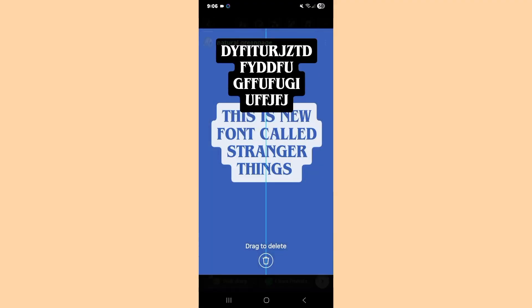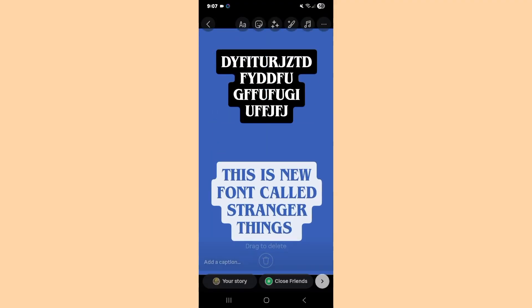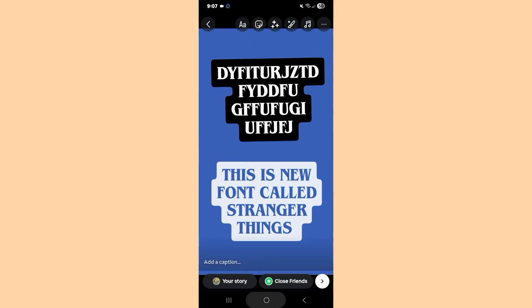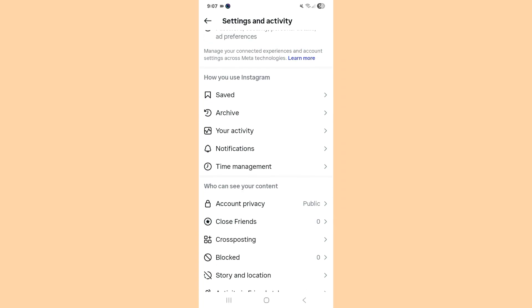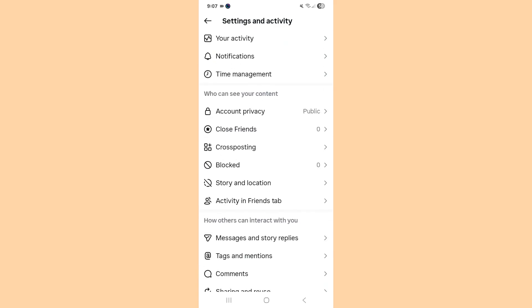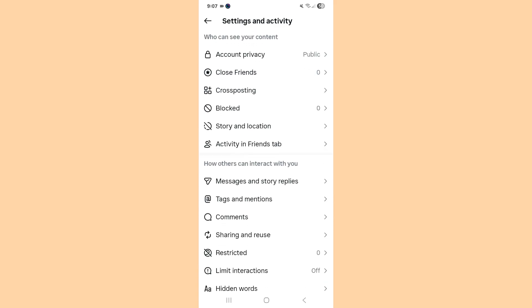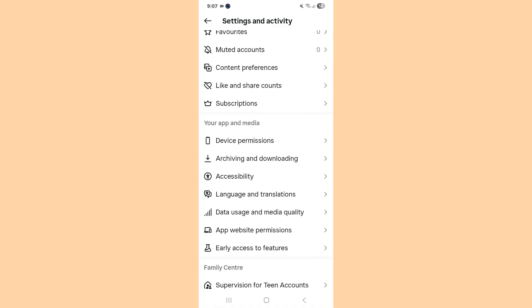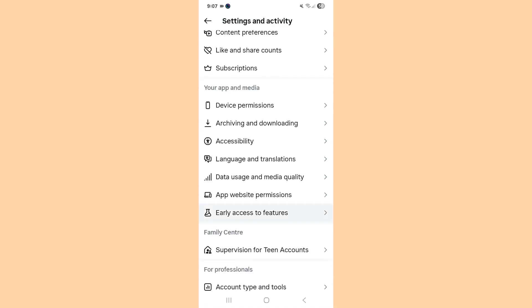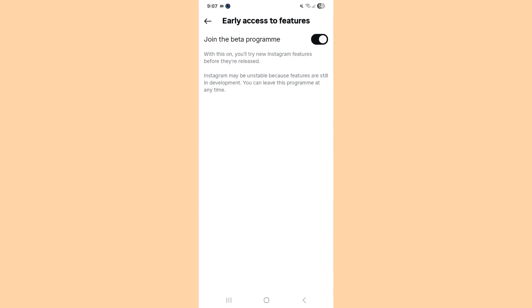I want to show you some steps which will help you successfully get this new Stranger Things font. First, make sure you have enabled the Early Access feature on your Instagram account. Go to Instagram Activity and Settings, then simply tap on 'Early Access Features' and tap on it.